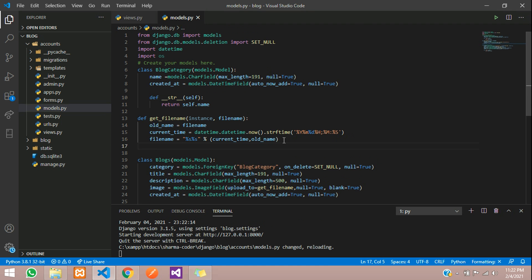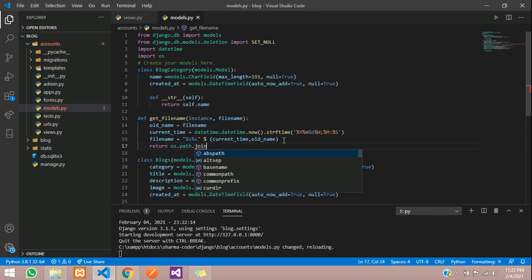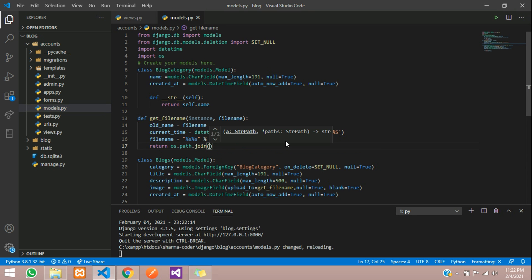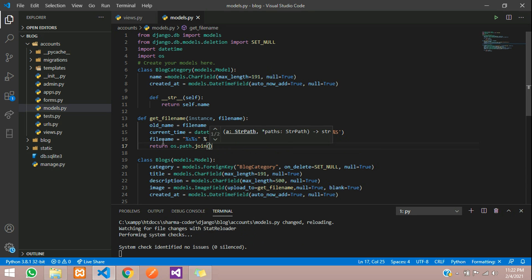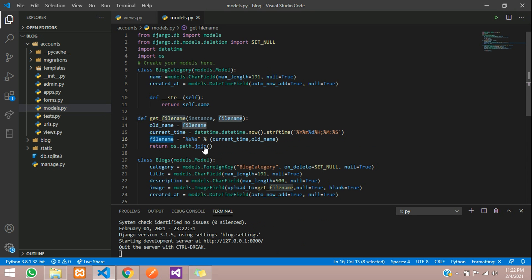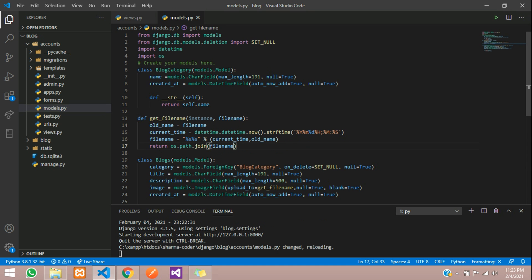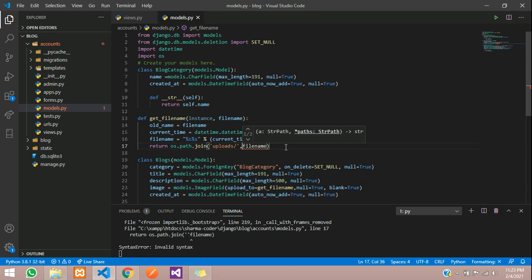Now return os.path.join with this file name. I want to keep this in an uploads folder, so I'll create a folder called uploads and write uploads slash the file name. Save it.